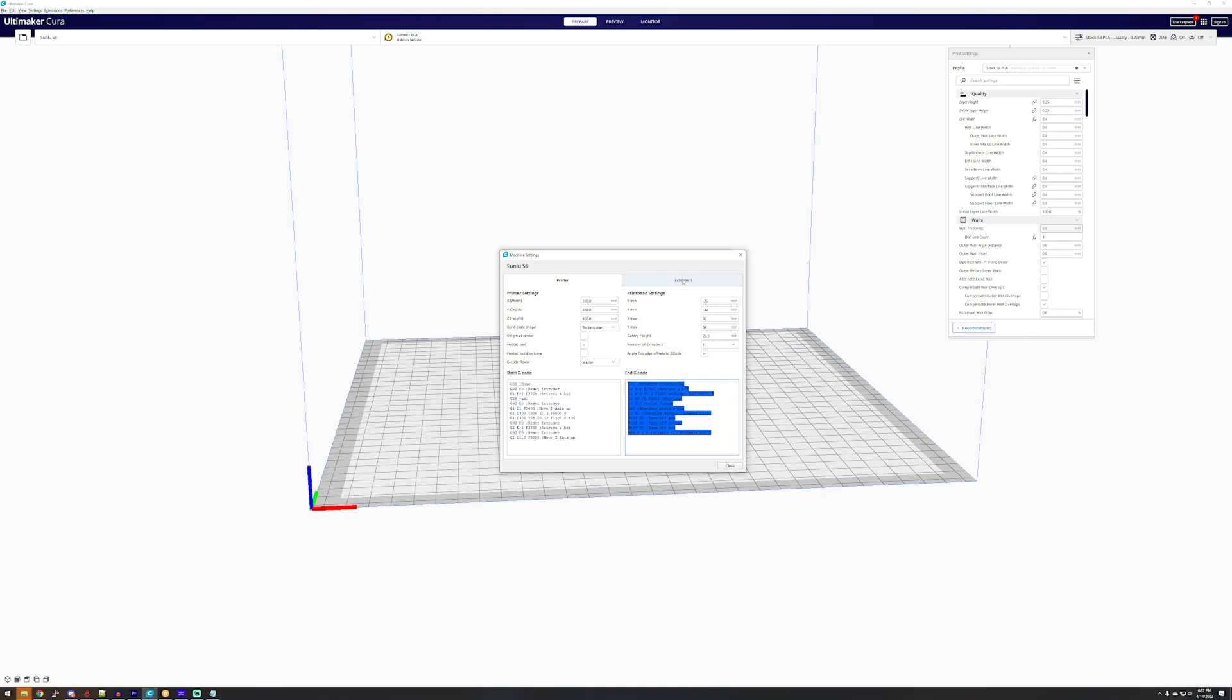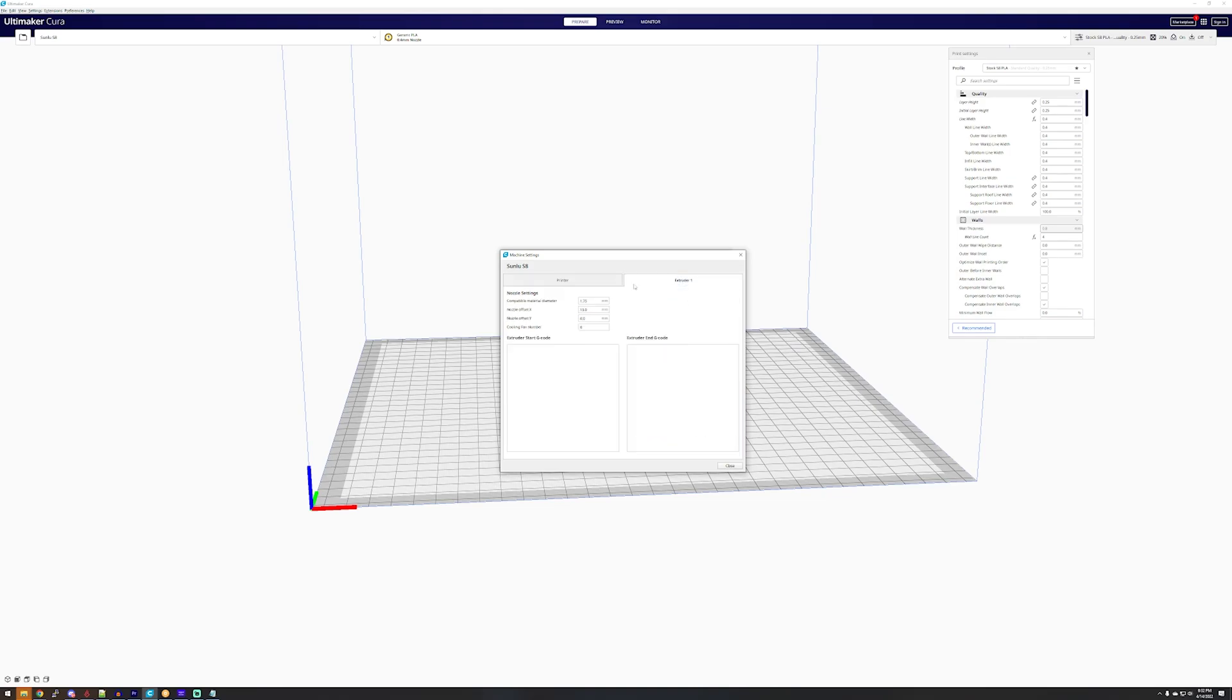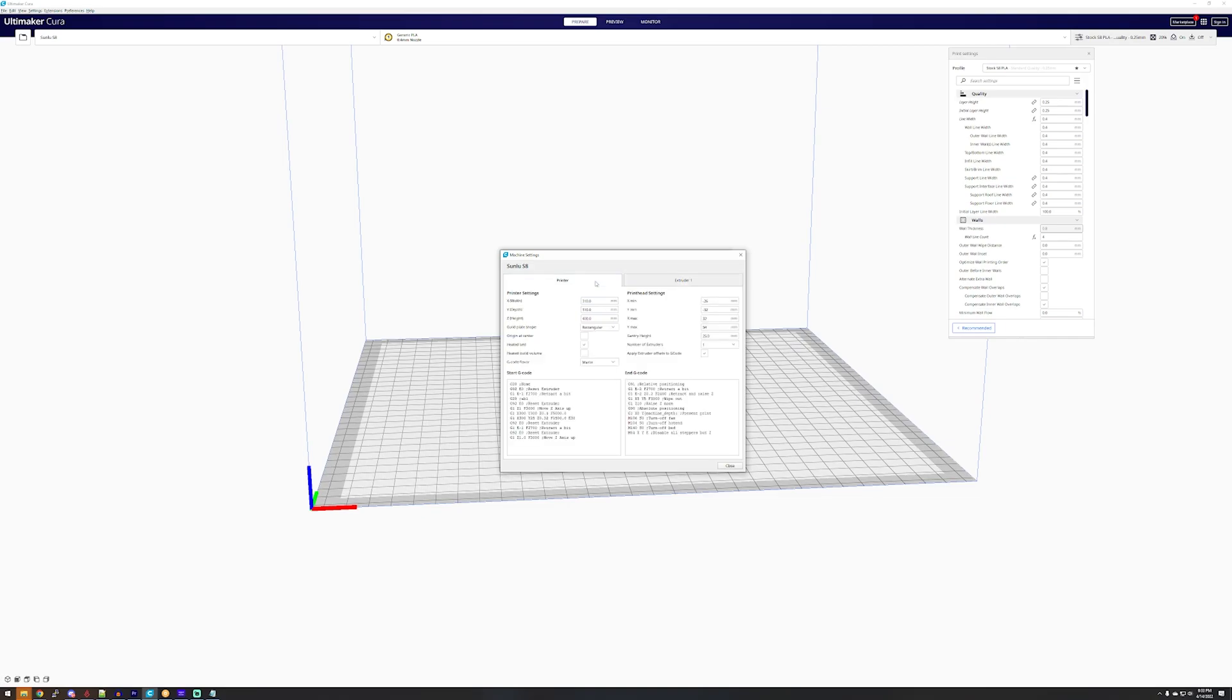Now if you end up having an issue where your nozzle does not home after you tell it to auto home, like it's off center, you will adjust that here in the X and Y offset. But that's not something that's guaranteed that you'll have to do.